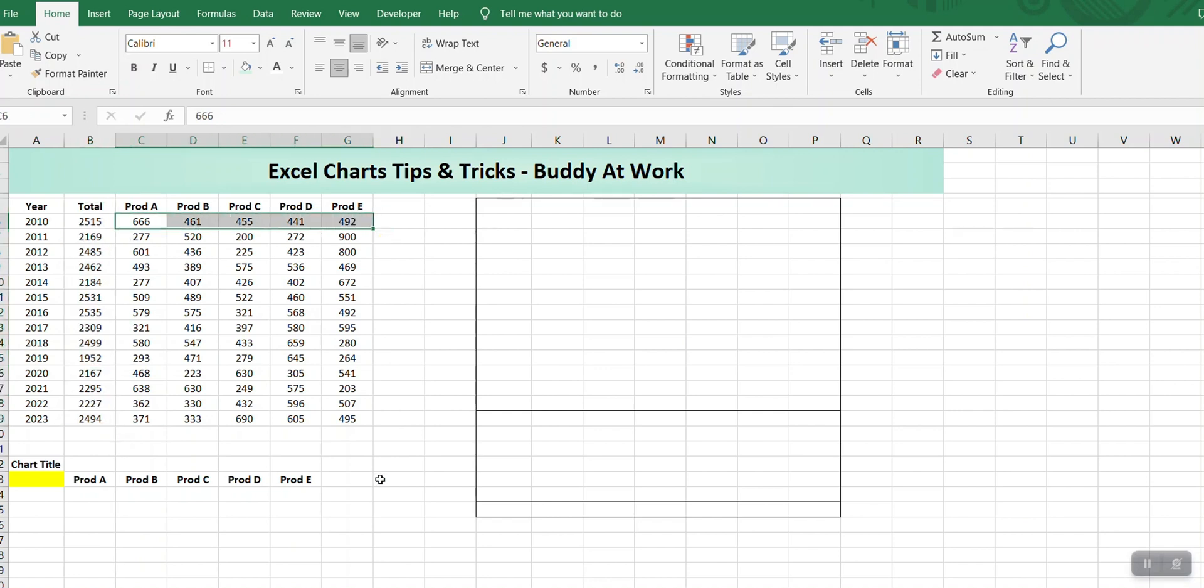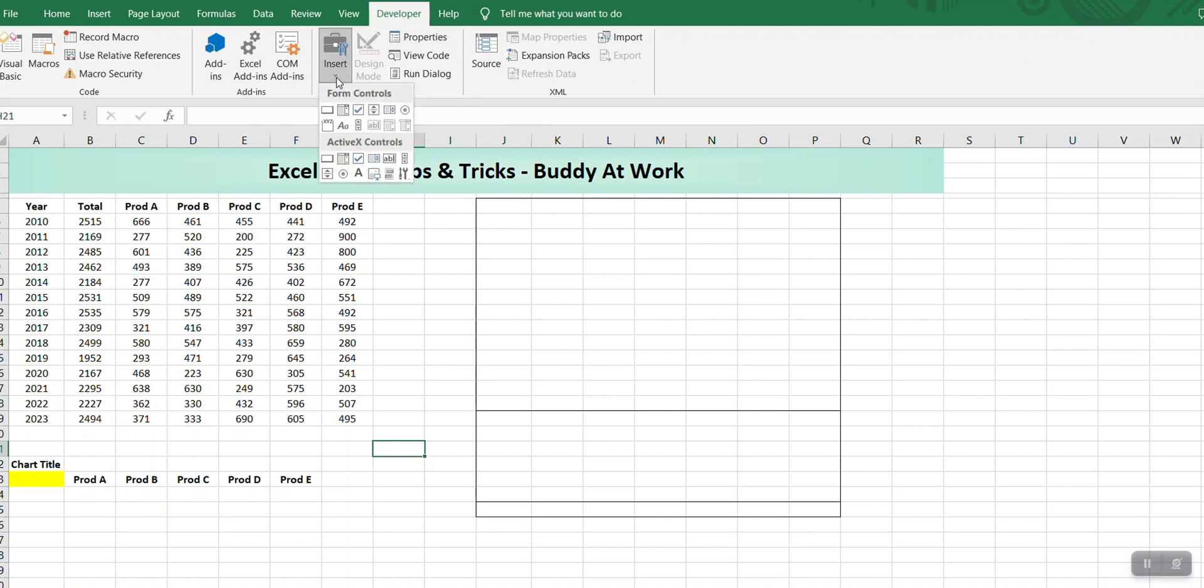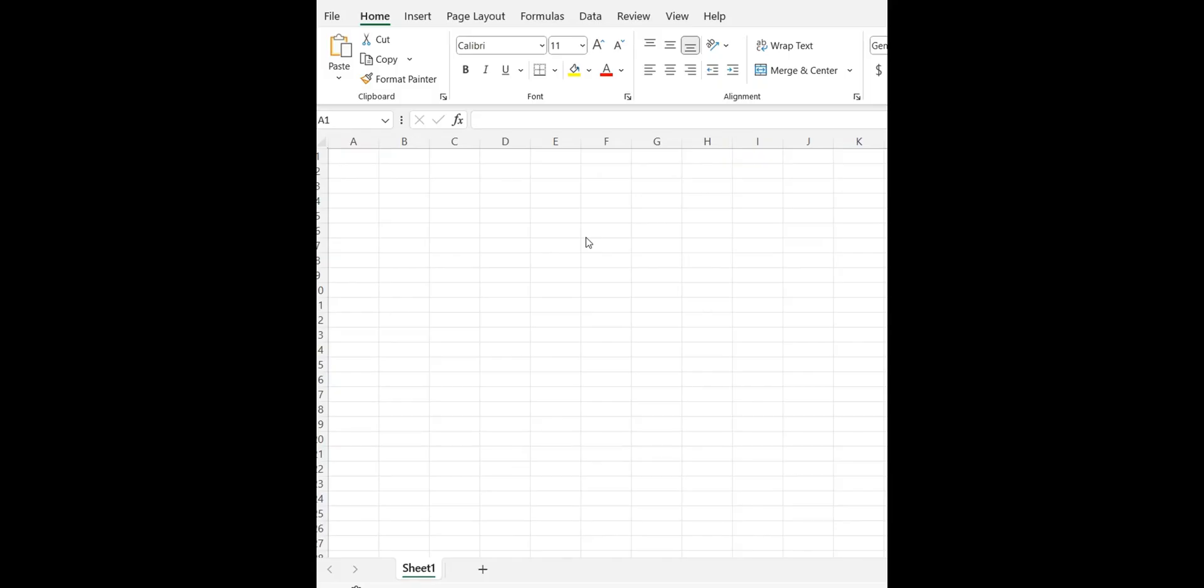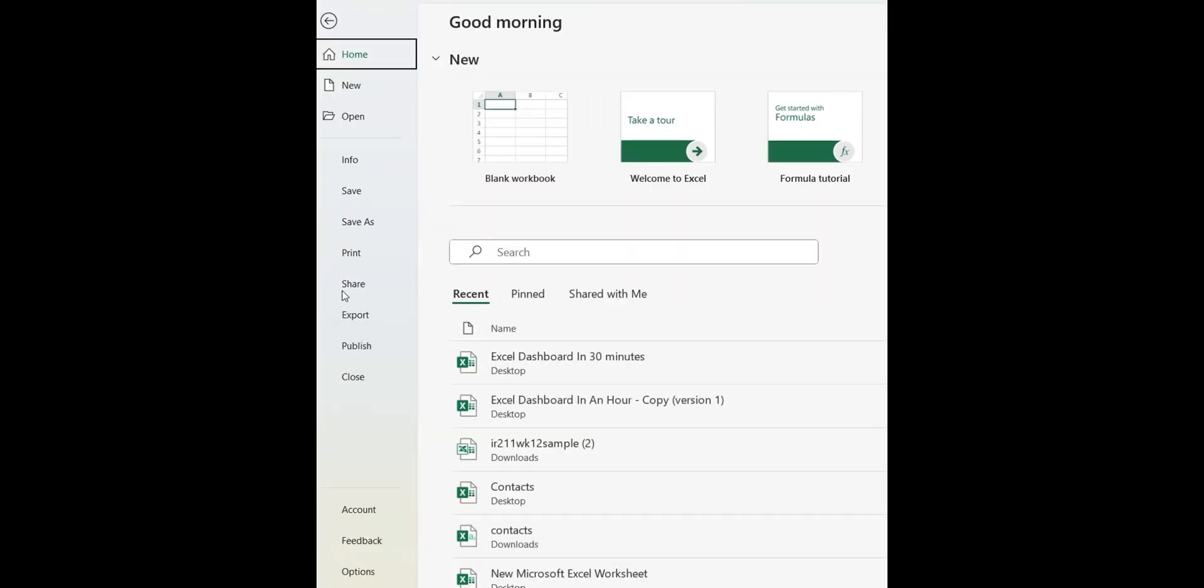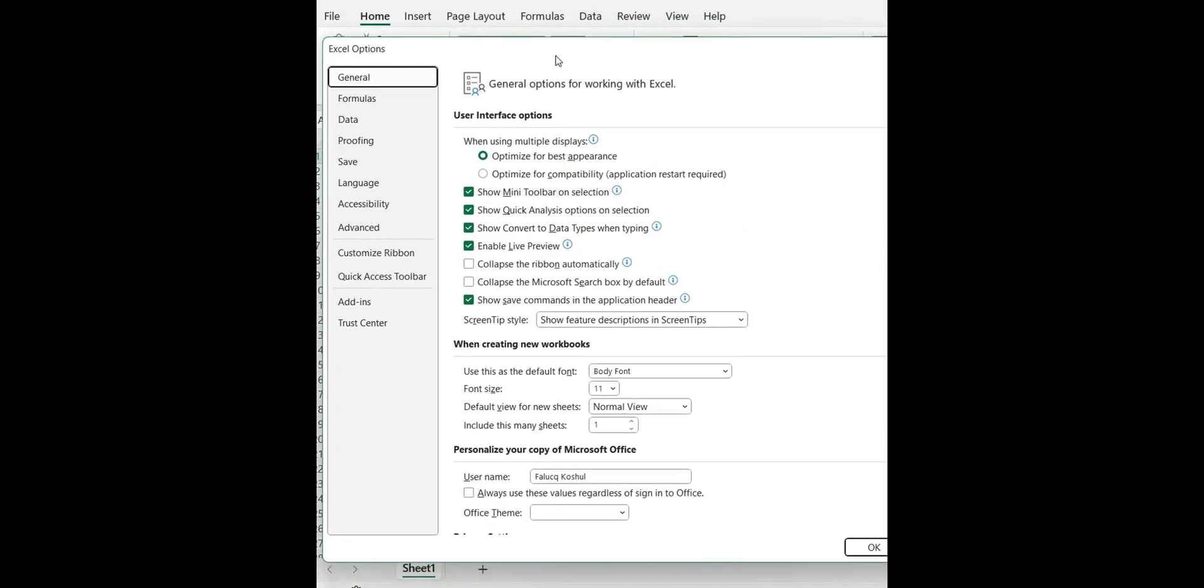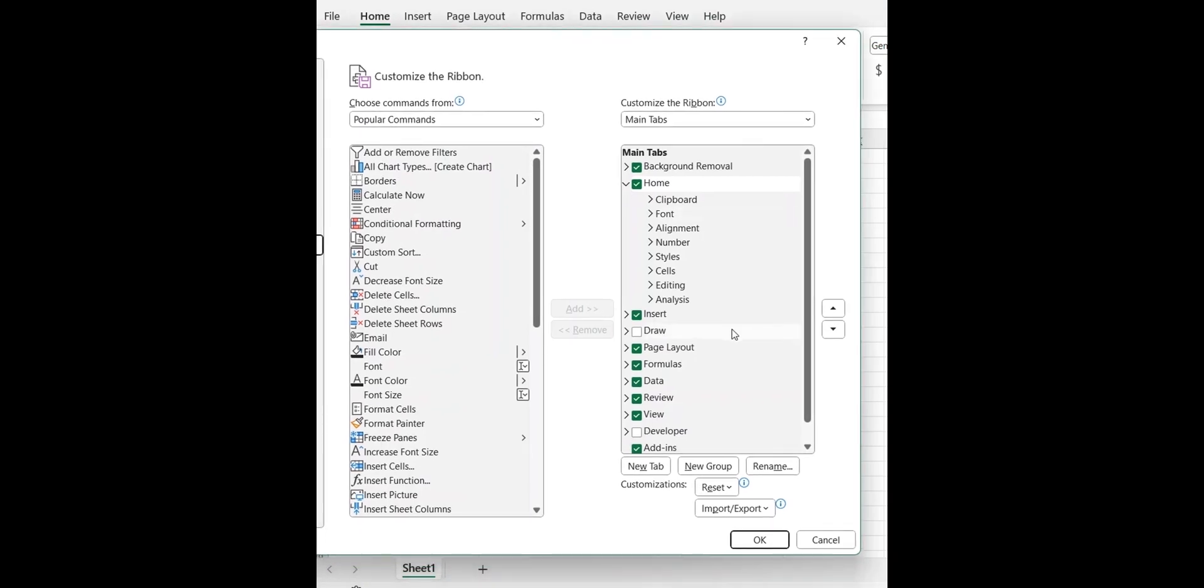First thing we want is to create a scroll bar. For that I'll go to the Developer tab, then insert scroll bar, and draw it here. In case you don't see the Developer tab in your Excel, just go to File and Options, then Customize Ribbons. From here, just make sure Developer tab is checked and press OK.